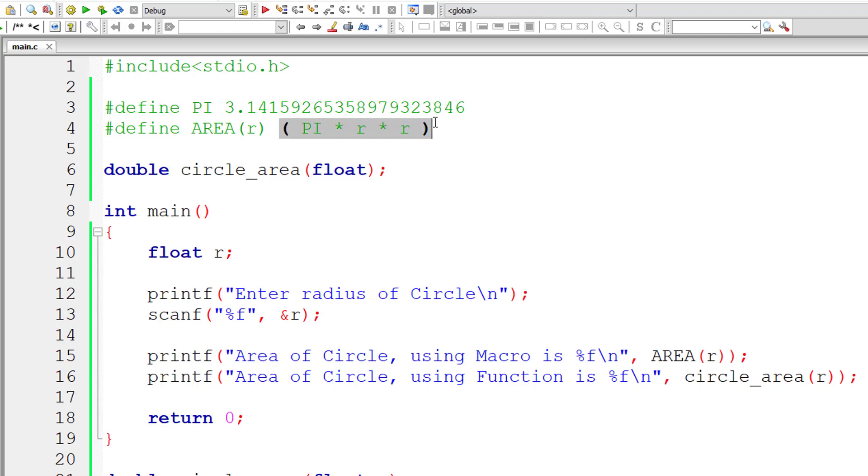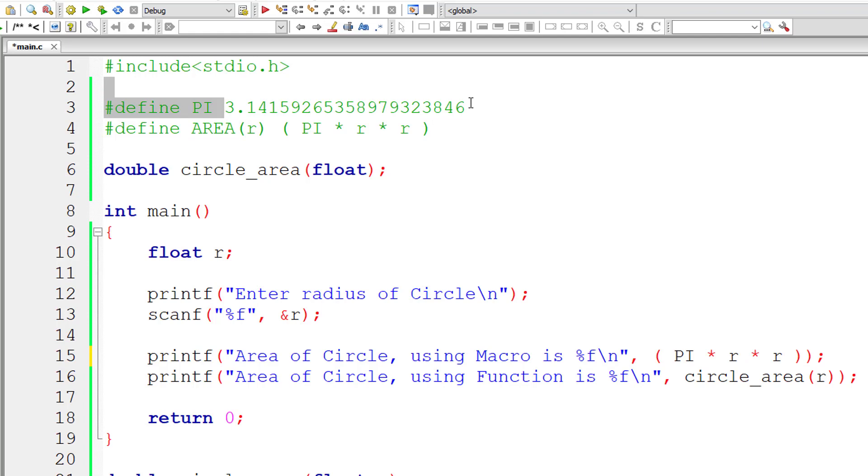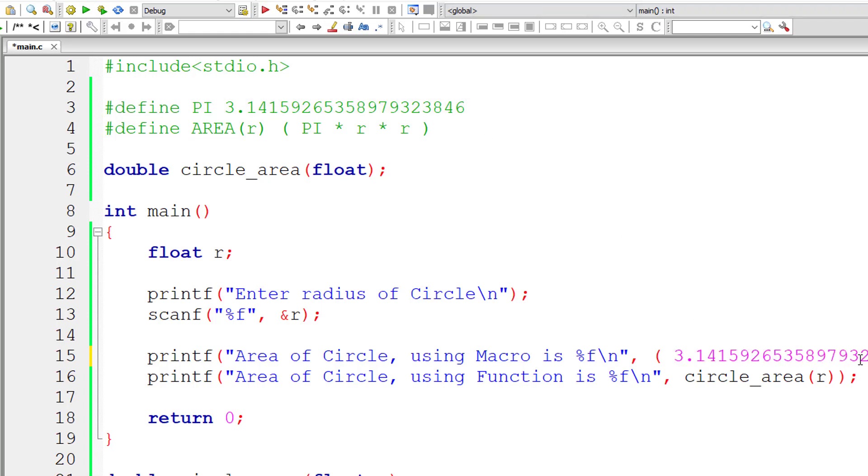So let me write that. So this is the macro expansion of area of r. So macro expansion of pi is this value. So this gets replaced before compilation of the program which is called preprocessing.